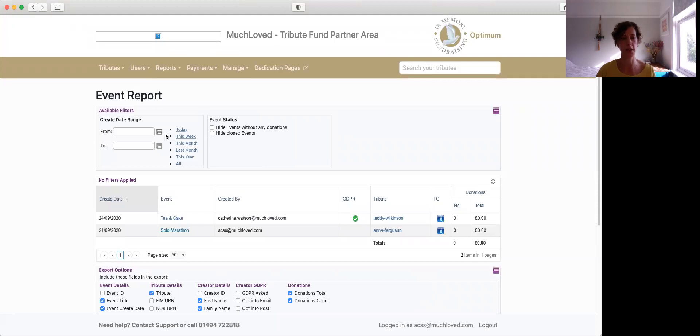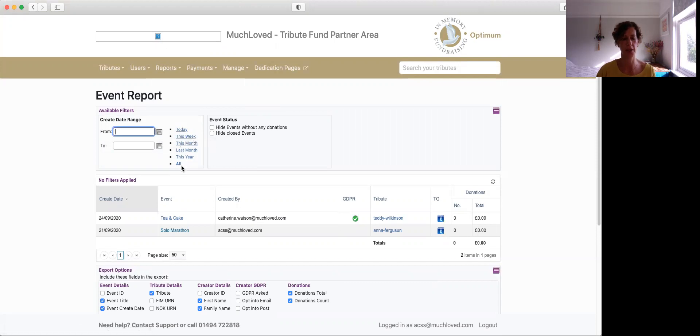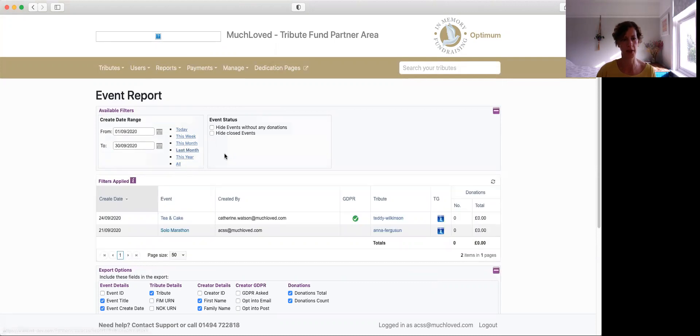But the same as any of the other reports that we've looked at, you've got a date range. So you can pop your cursor in there and create your own date range or use the calendar symbol on this section here. And then you've also got various shortcuts down there as well, so we could select events that have been set up the last month.